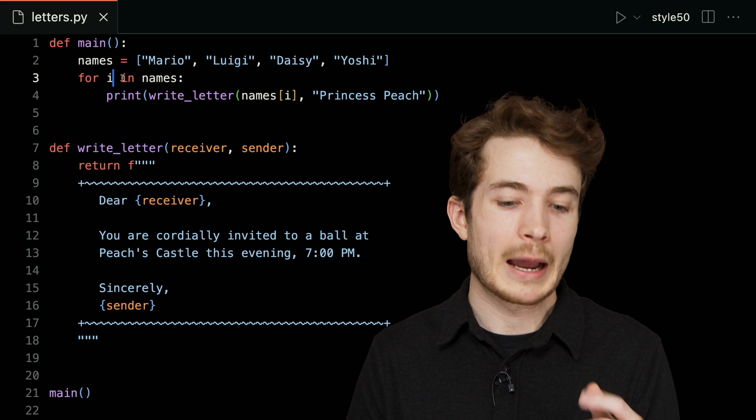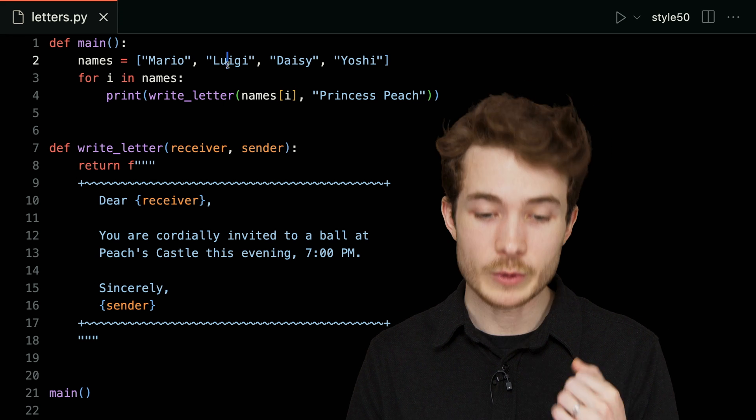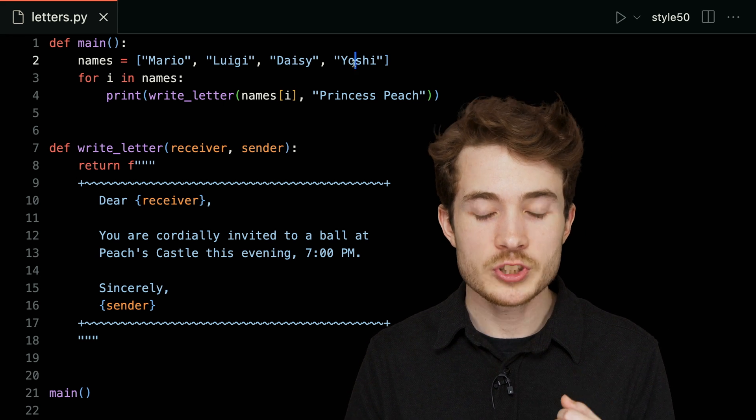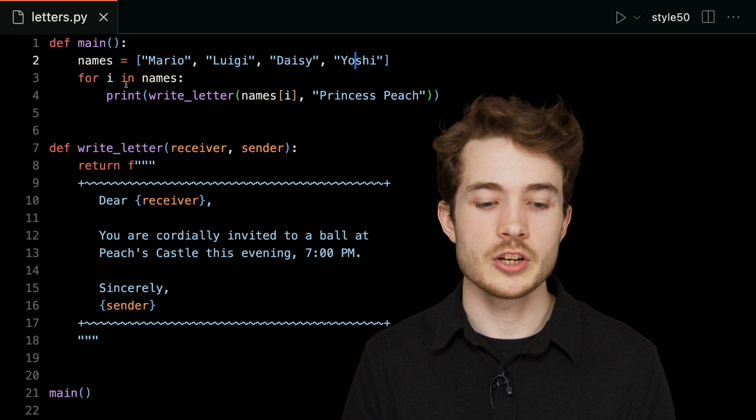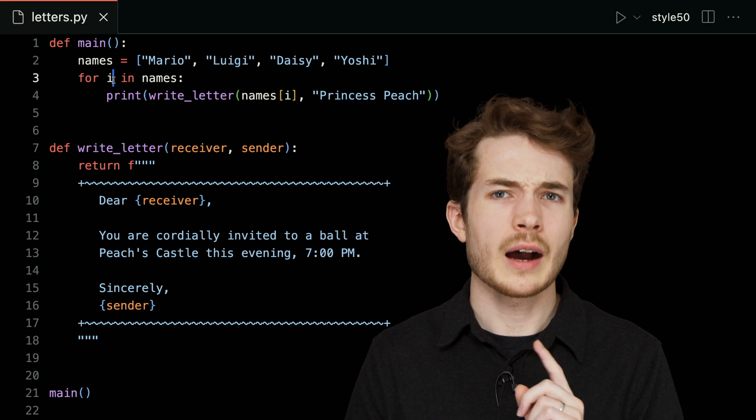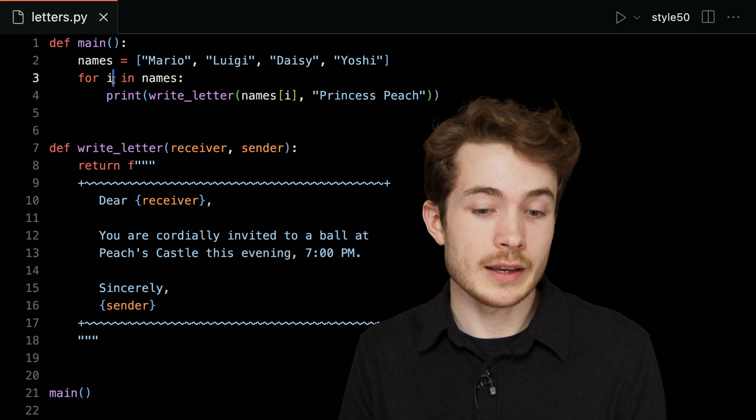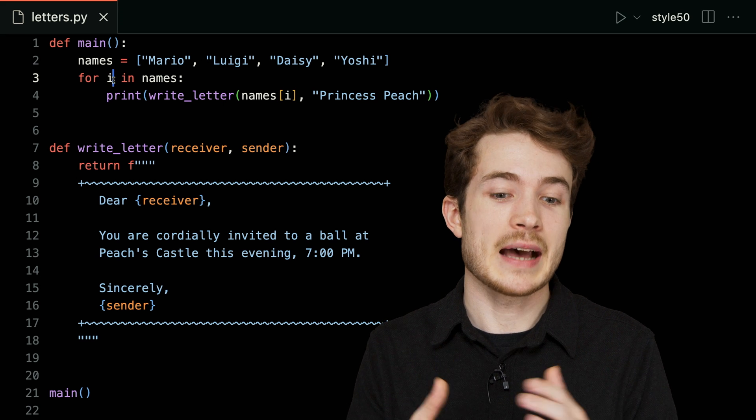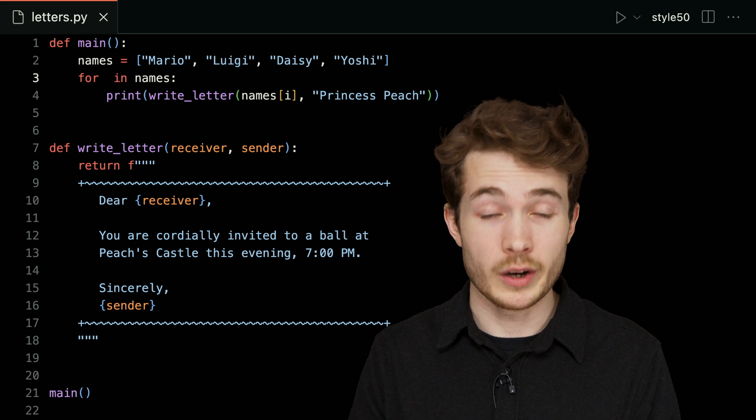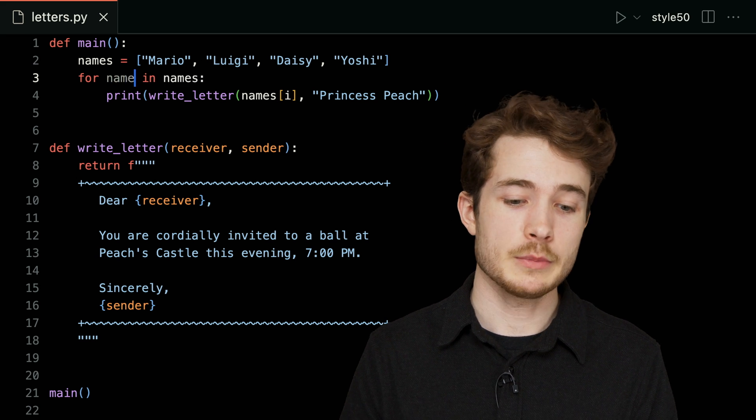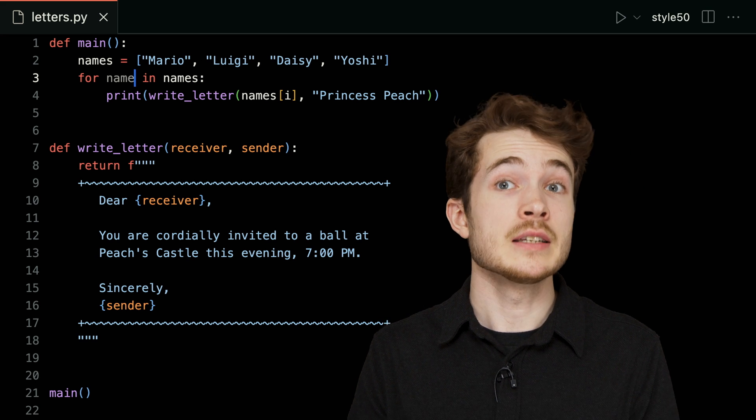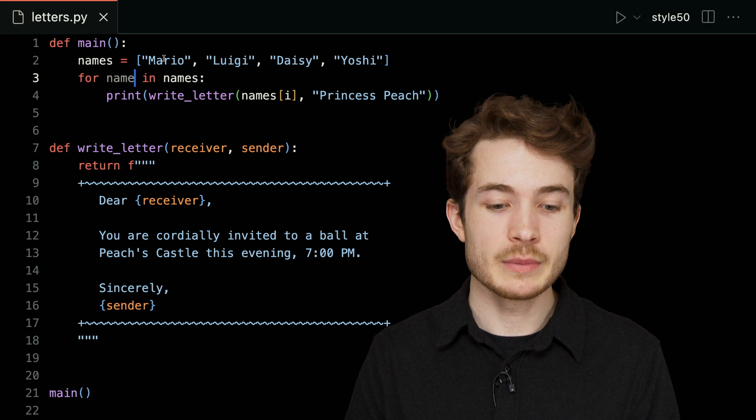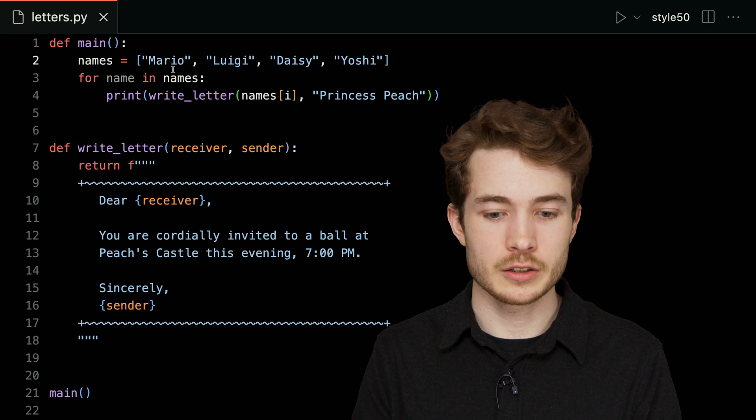And in this case, i will actually temporarily refer to each of the items in our list or the names in our names list. i will first be Mario, then Luigi, then Daisy, then Yoshi, updating on each iteration. But I don't need to use i—in fact, I can give any name I like as long as I am consistent with that name. I could say something more English-like, like for name in names, because we have a list of names plural, but each item is a single name singular.